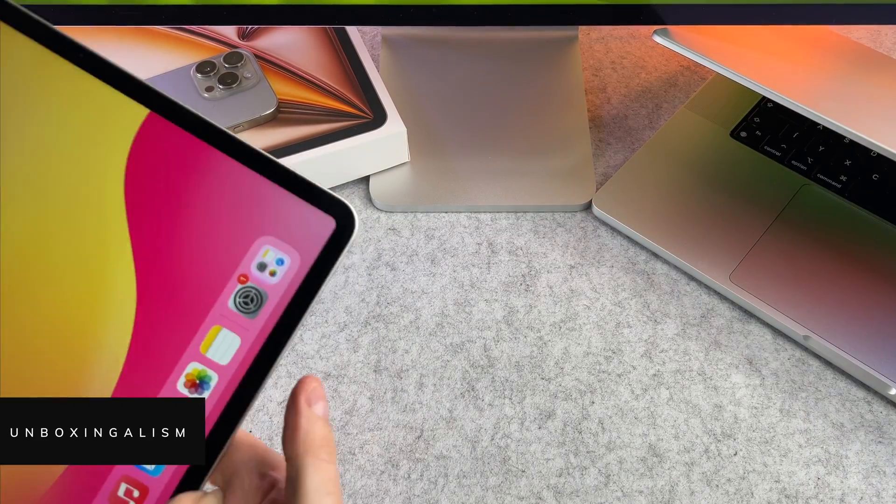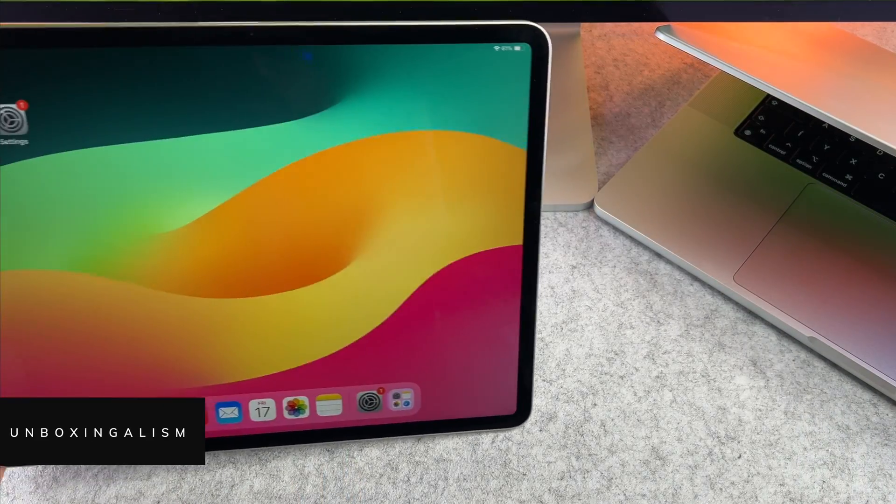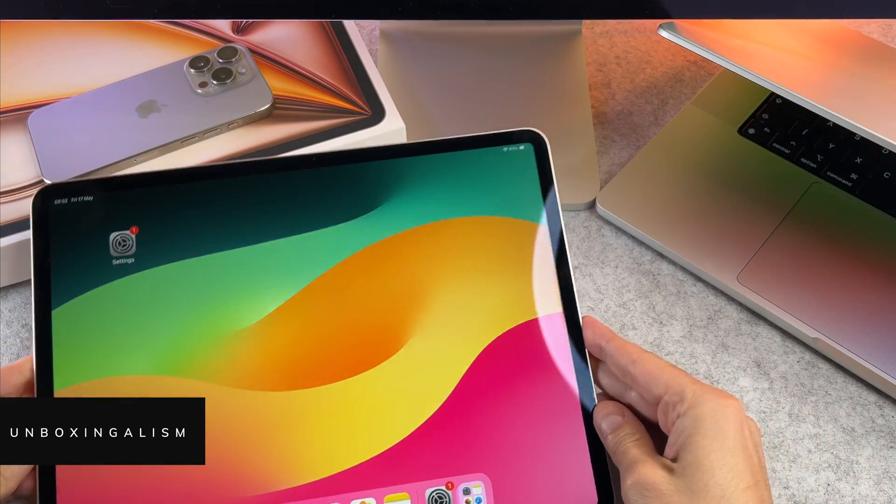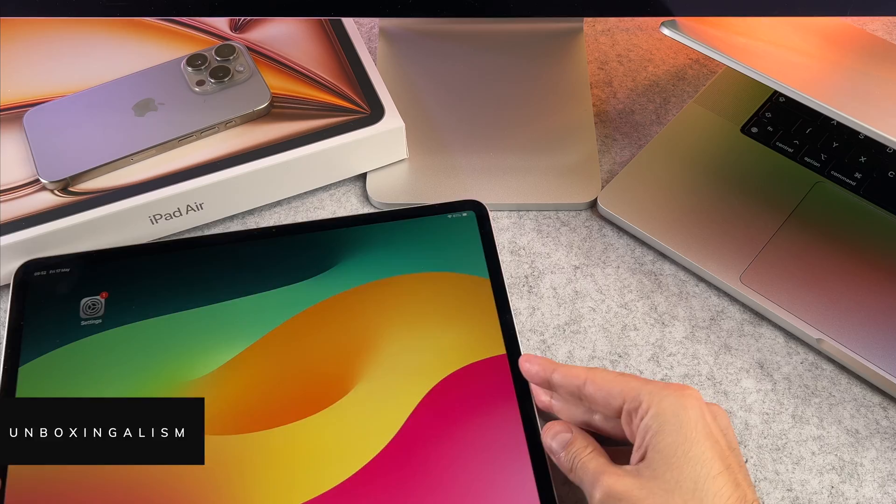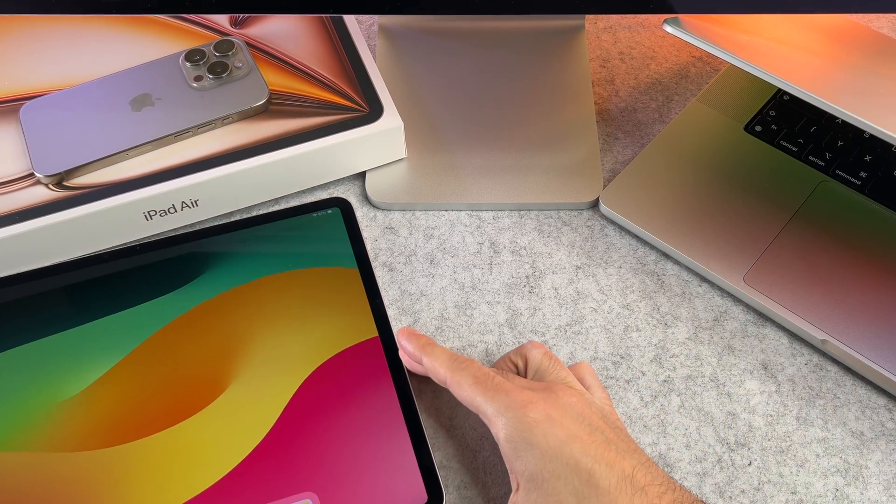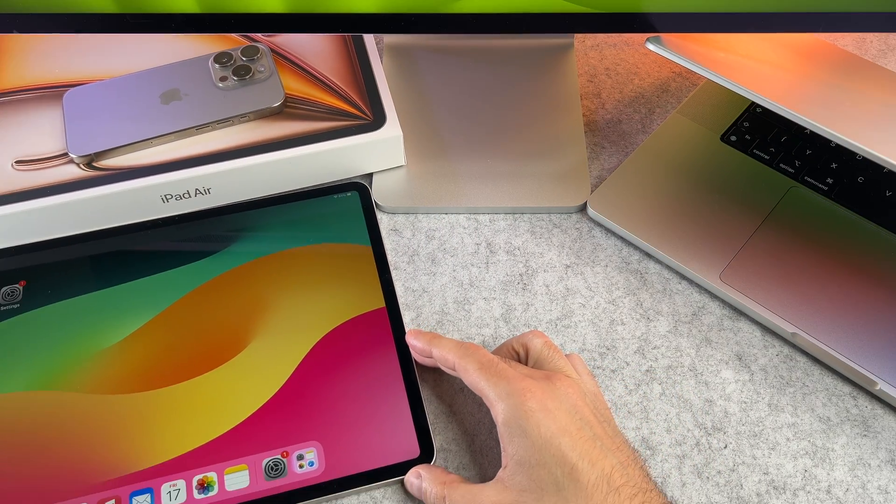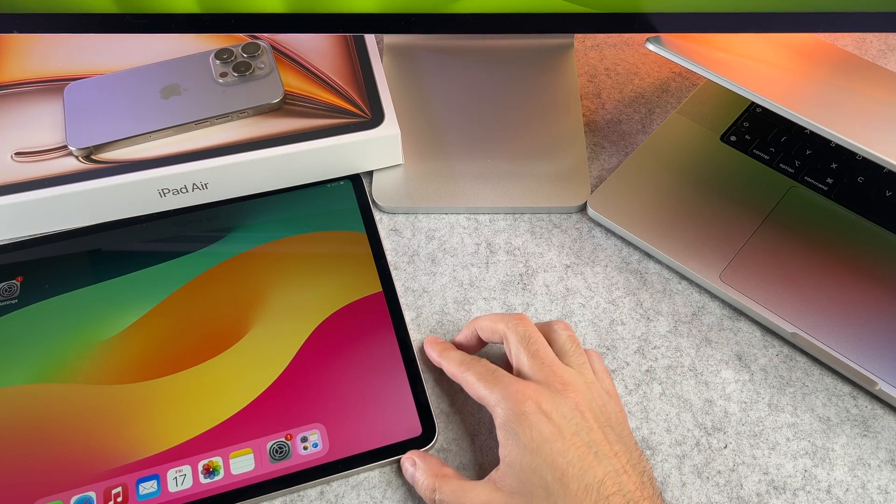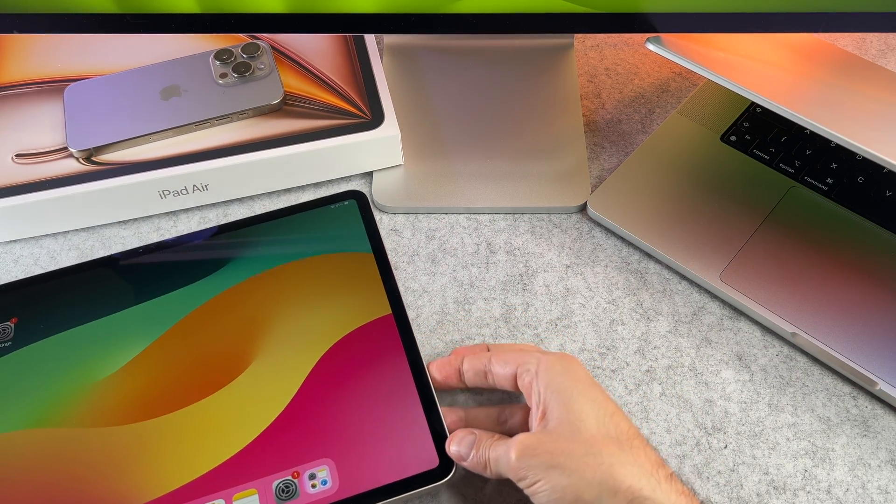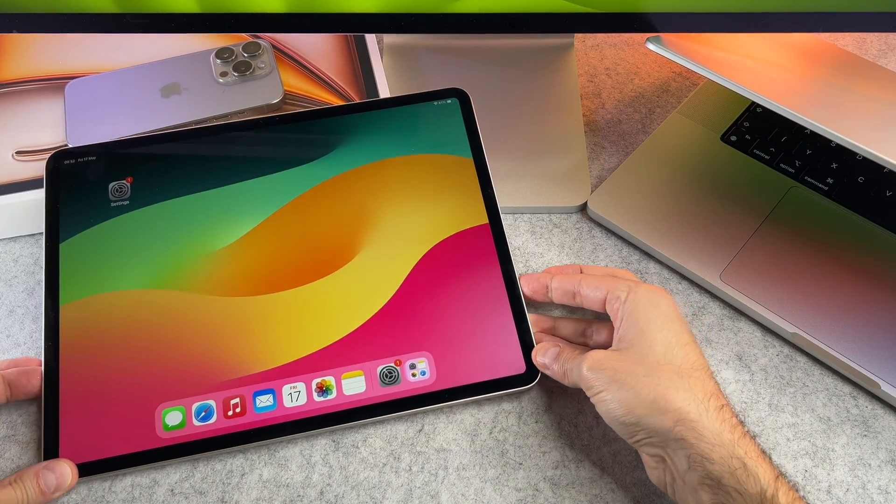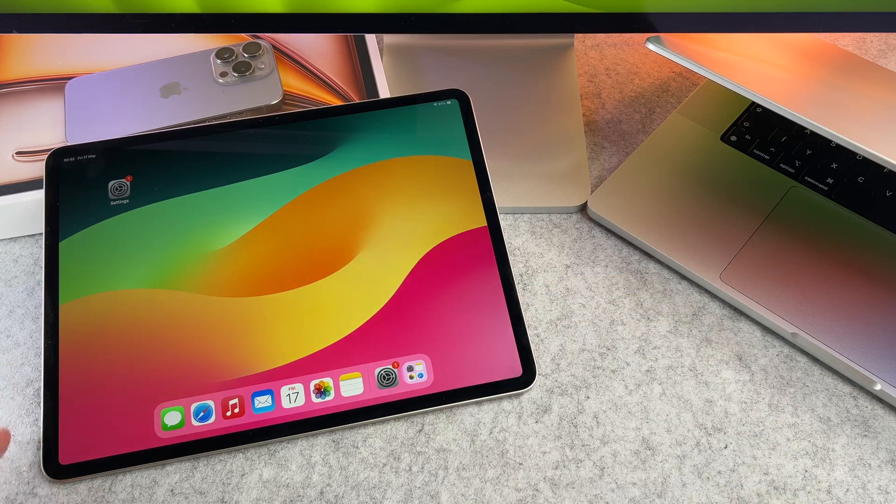Hi everyone, UnboxSingalism here and welcome back to my channel. In this short video I will show you how to connect a Magic Keyboard to your iPad Air 2024. Let's start it!